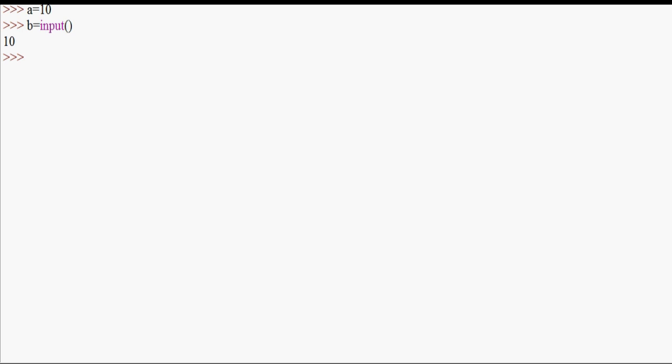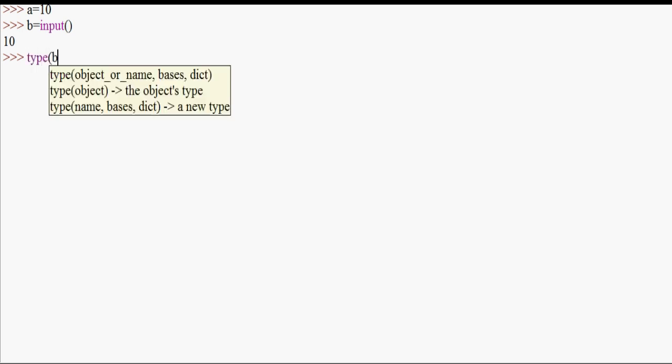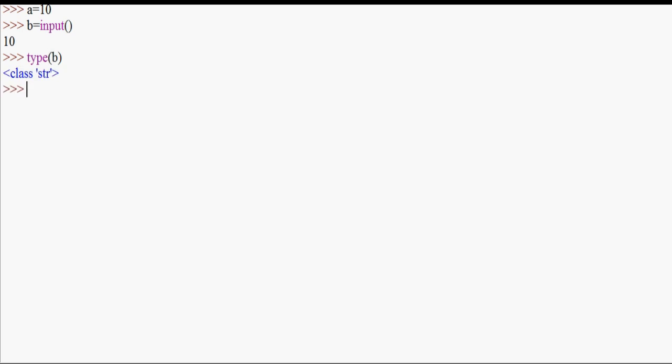In Python 3, you can handle the input function. If we use 10 as an integer value, then we check the type of the variable — it comes back as string.